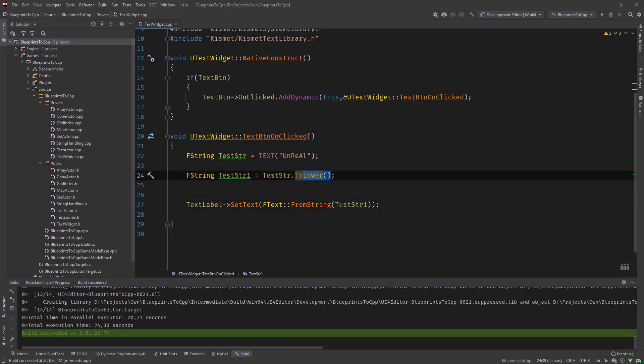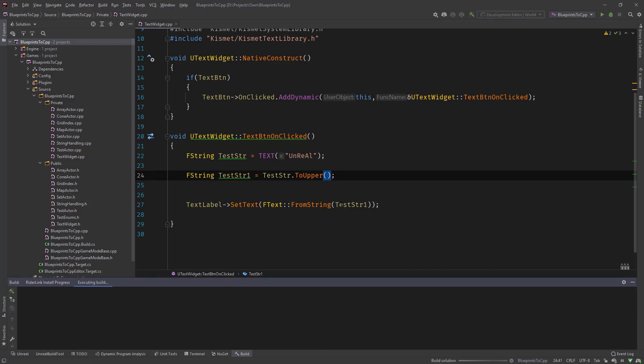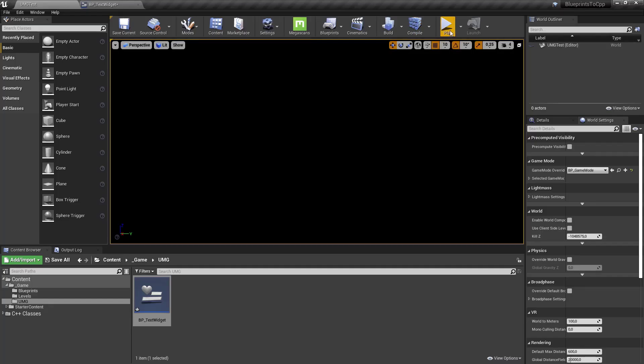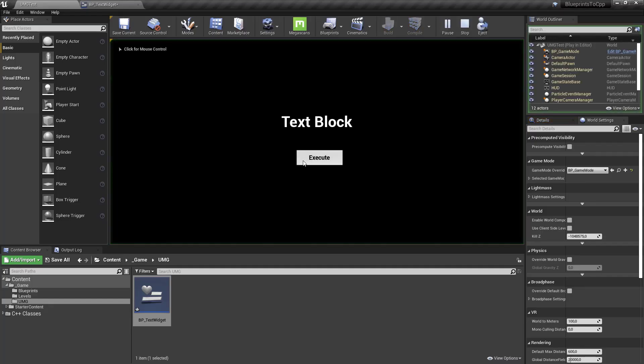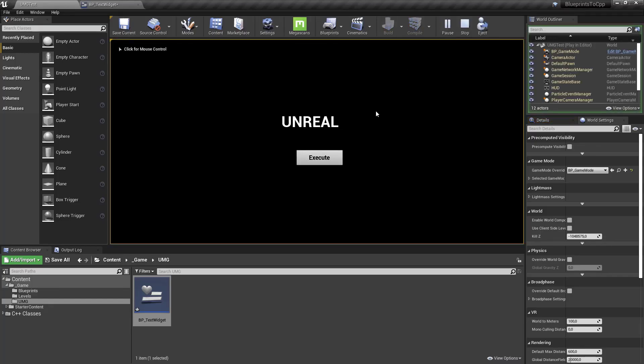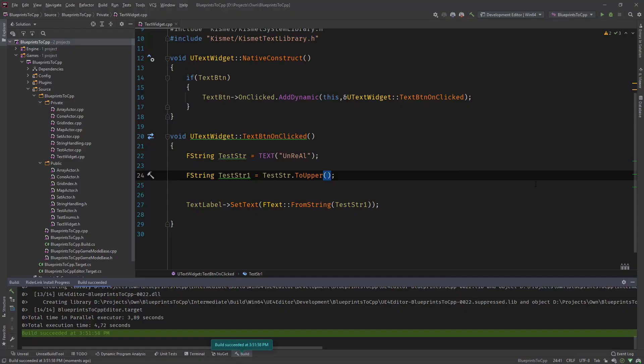So if we call to upper function, compile it, test it out, you see all uppercase characters. And then there is also an inline version.